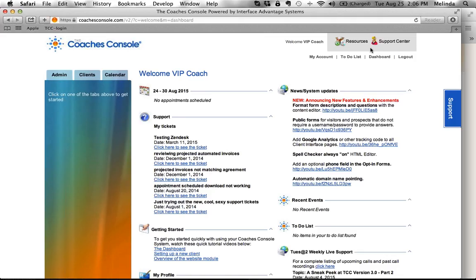We're going to begin the rollout and the transition to version three early in September, September 9th actually. We'll begin the rollout and have a first batch of members that will convert over or be eligible to convert to version three. Then a few weeks after that we'll do another batch, a couple weeks after that another batch. So we're going to transition it in stages.